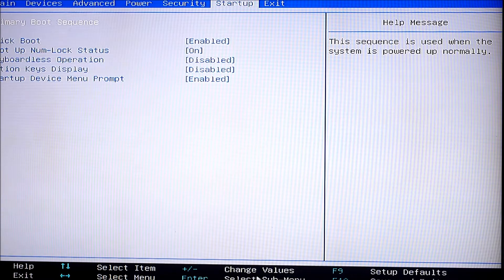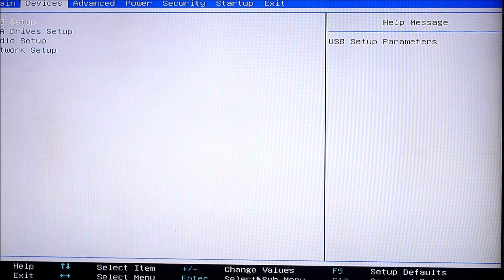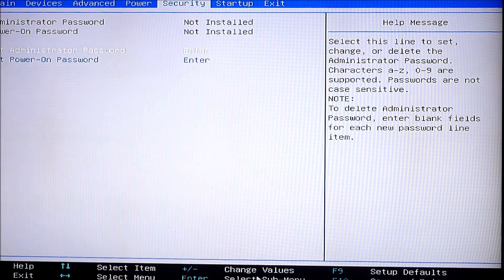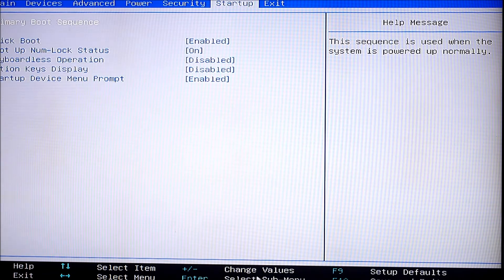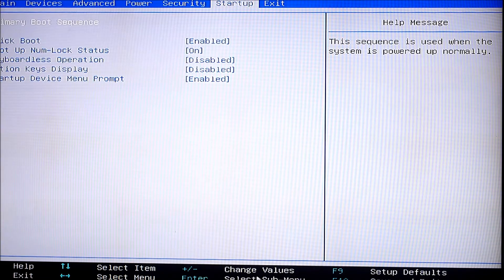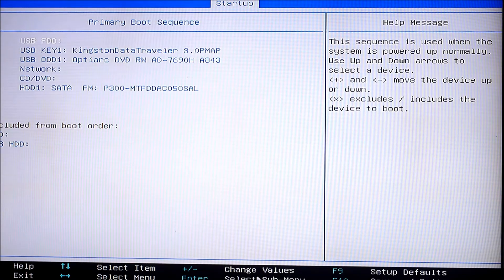You want to move the arrow keys on your keyboard to 'Startup,' because you have Security, Power, Events, Device, and Main — you just want to hit your arrow keys until you get to Startup. Then you want to hit down — it says 'Primary Boot Sequence' — so you want to go down to Primary Boot Sequence and hit Enter. There you go, so this is where you're going to change your boot order.